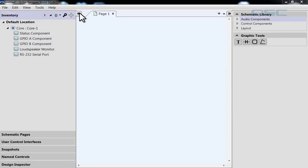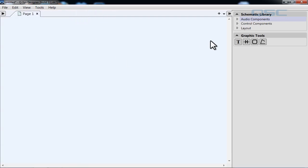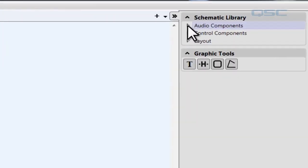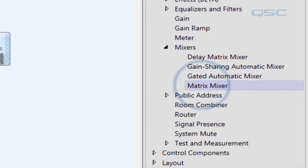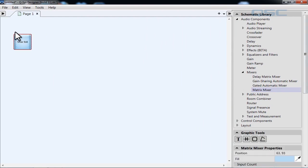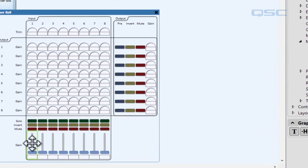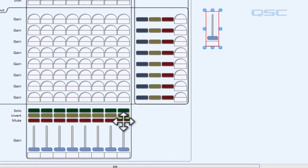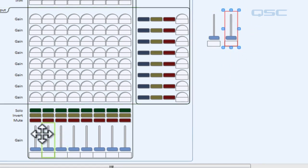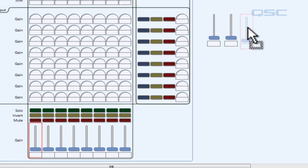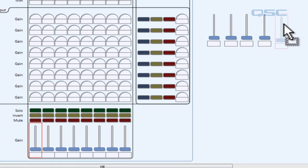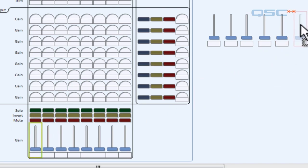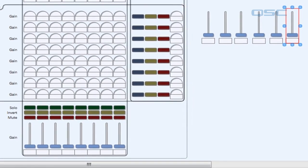First, let's shrink this left side pane — we don't really need it right now. Let's make a sample mixer by going into the schematic library, clicking audio components, mixers, and dragging a matrix mixer into our schematic. You can double click any component in the schematic and drag an element into your schematic layout. We're going to drag the first gain fader over here and make six copies of it, so we can show you the difference of each style without changing the functionality.